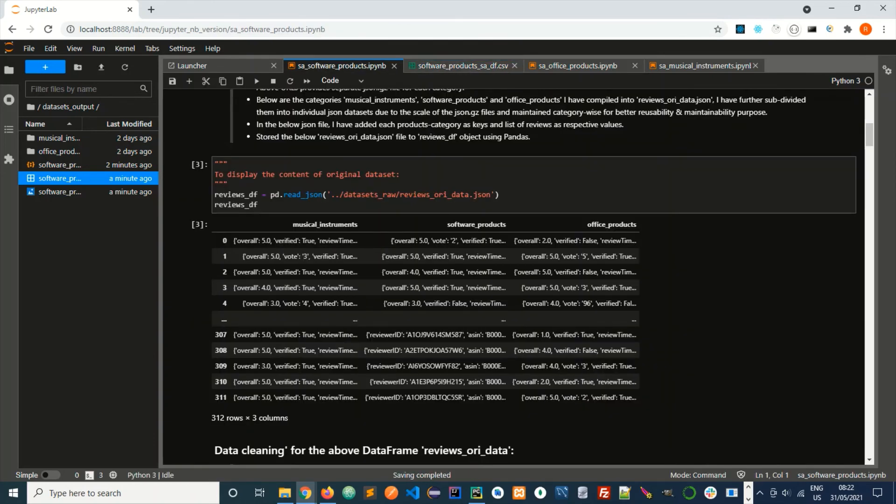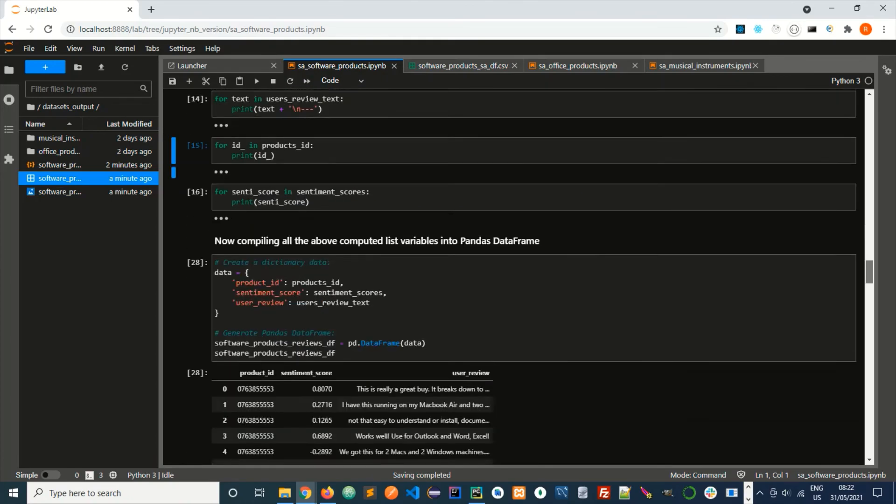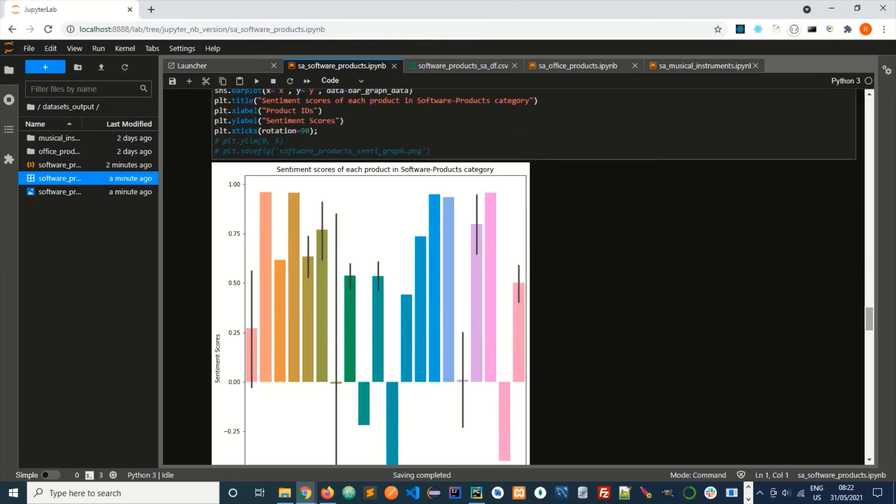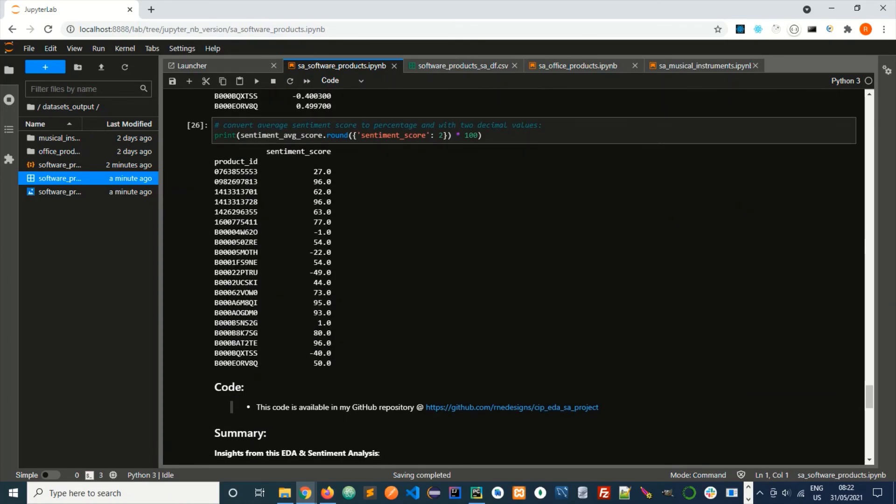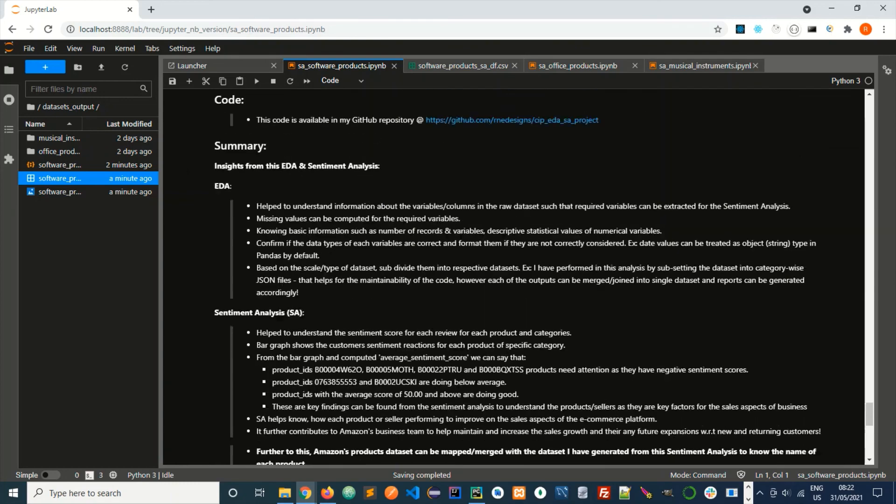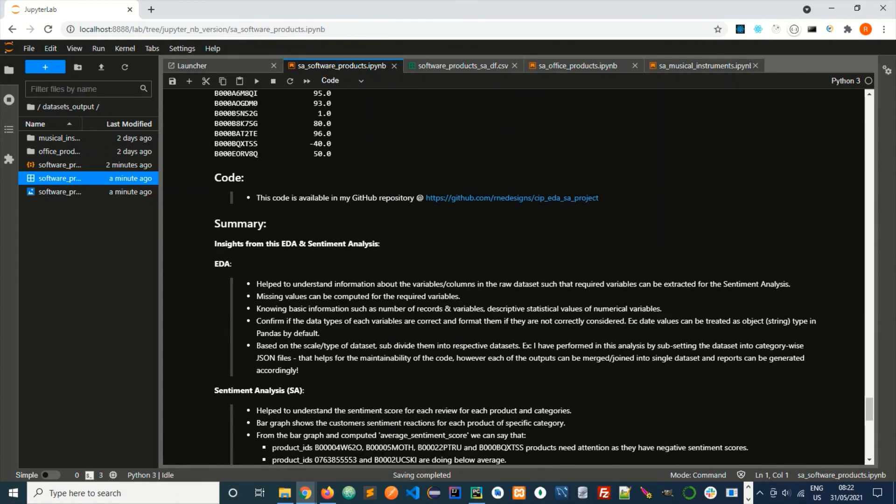Code for this is available in my GitHub repository under this URL. Thank you.